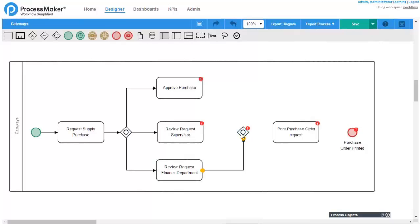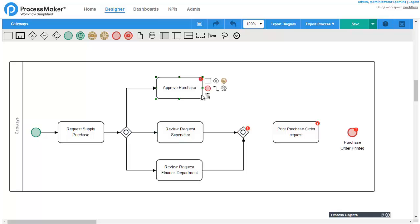Inclusive gateways are used to create one or more parallel flows based on one or more conditions.